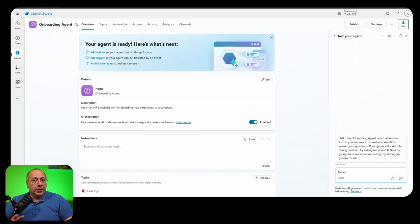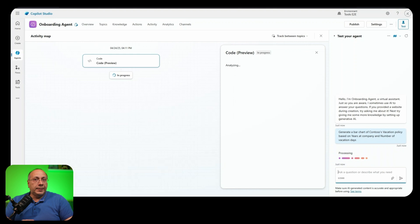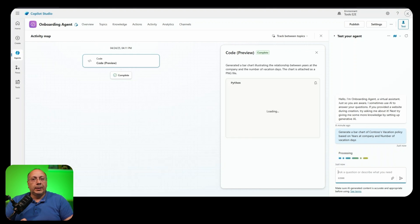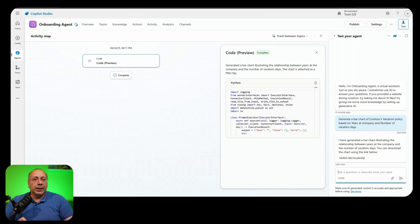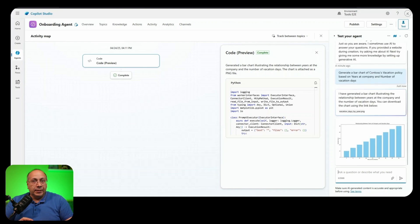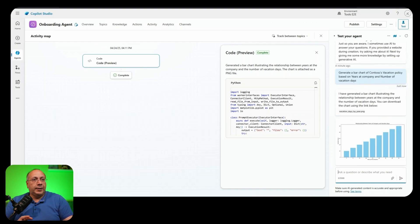Copilot Studio agents can now generate charts and that's done using the new code interpreter feature. As you can see Python code is generated automatically after your prompt. You can even see it and reuse it and it executes and generates the chart.